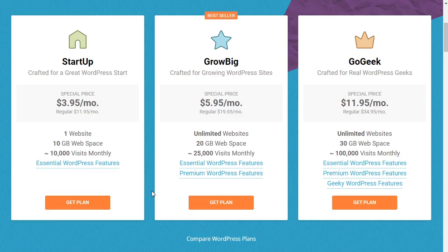In order to have multiple websites on your hosting account, you are going to need either the GrowBig account or the GoGeek account. These are the only ones that allow unlimited websites. If you are on the Startup account then you can only have one website, so you'll need to upgrade.